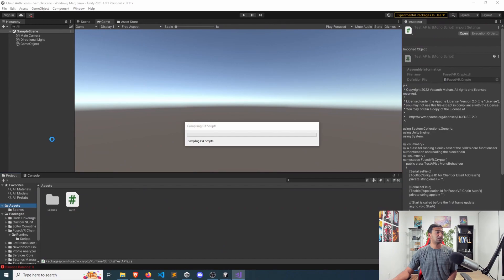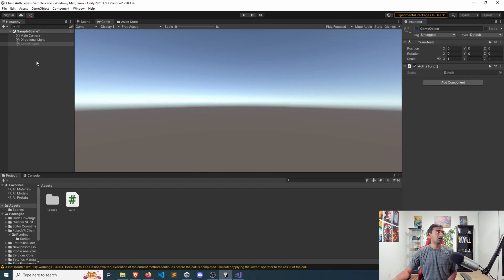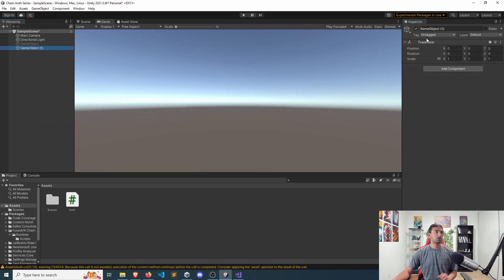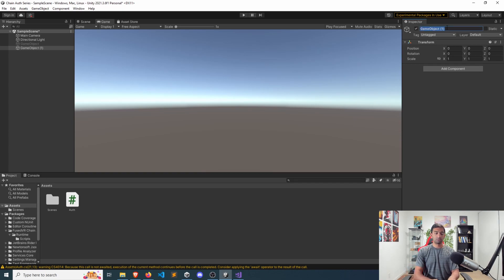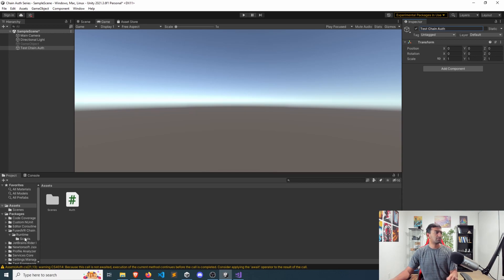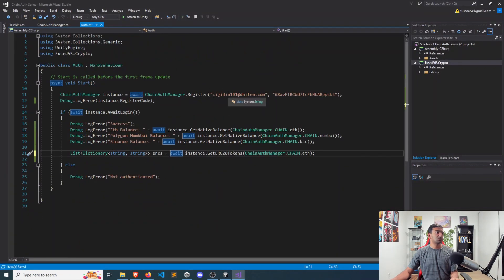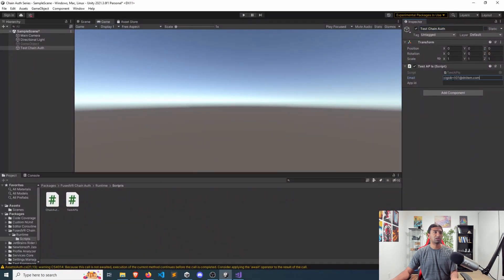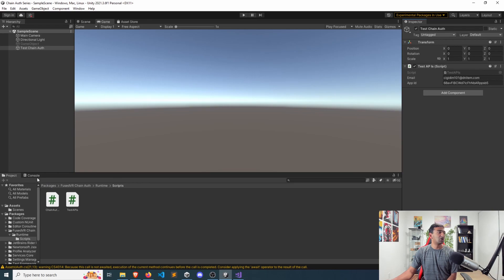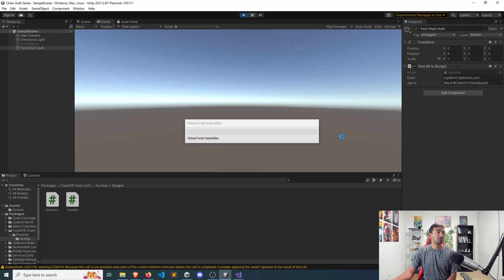In this specific case, let's go ahead and set that up, which is pretty straightforward. Instead of auth, I'm just going to create another game object here — we'll call this test-chain-off — and I have our test API. I'm just going to go ahead and copy-paste that in here, and since we're using this functionality, I'm going to copy that email and this app ID — this is solely to save me from having to re-authenticate again. Let me go ahead and click play.